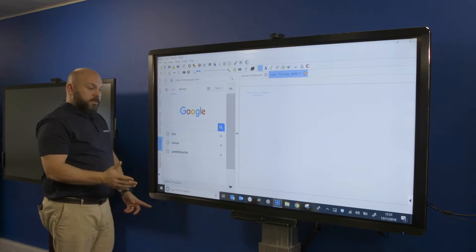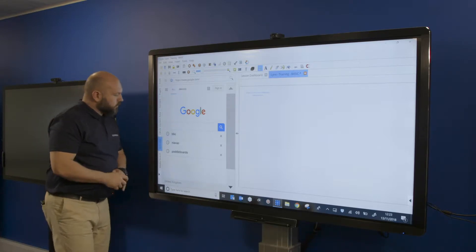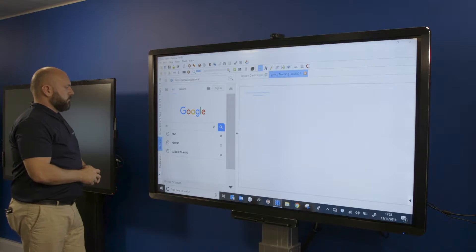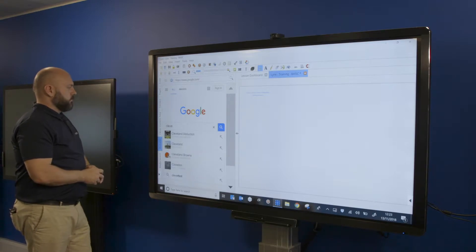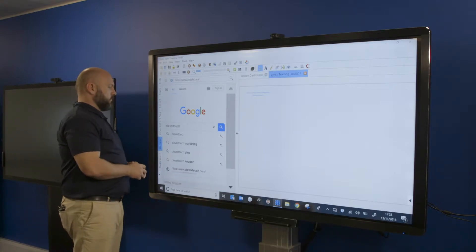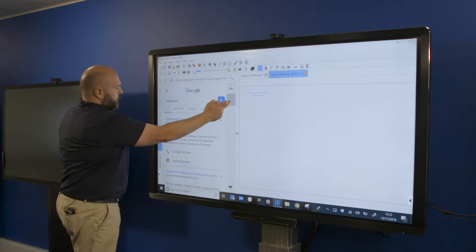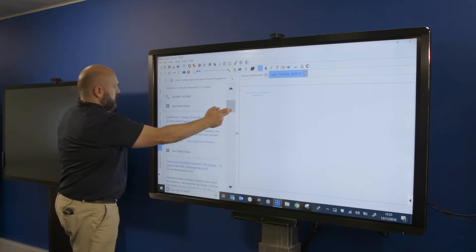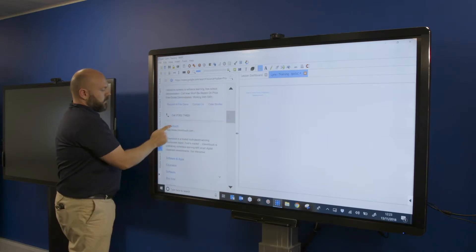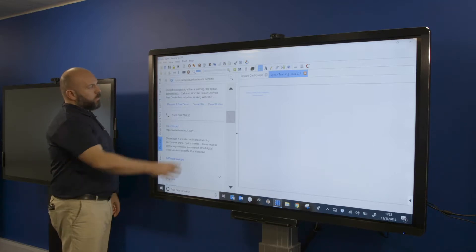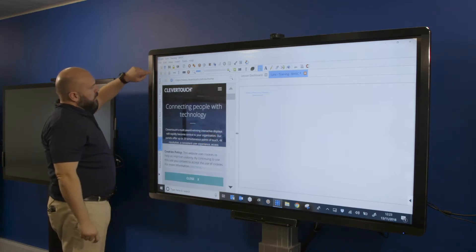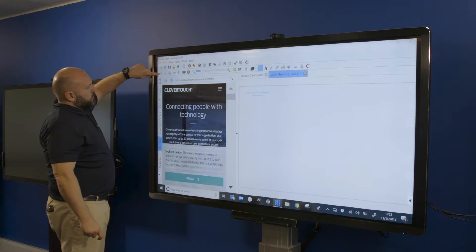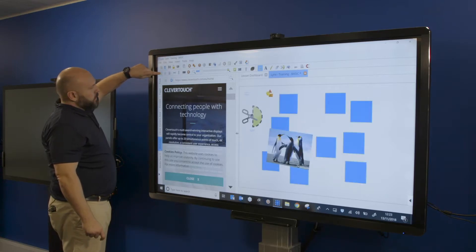So let's search Clevertouch. Now what we've got is, like I said, it's basically a web browser. What it means is you can have your lesson content on one side. I'm just going to go through the pages that we've gone